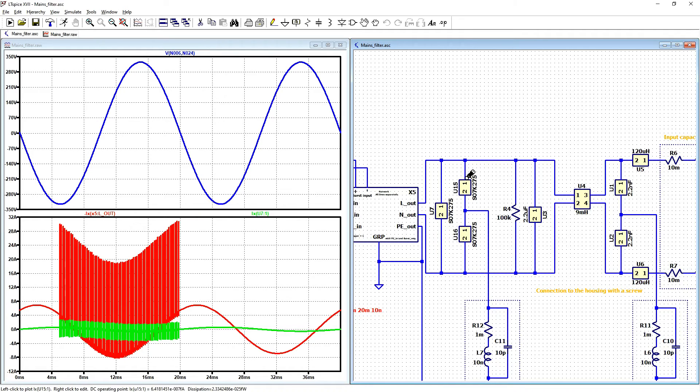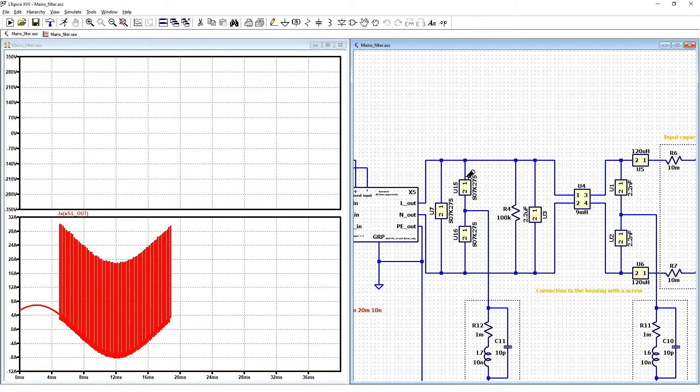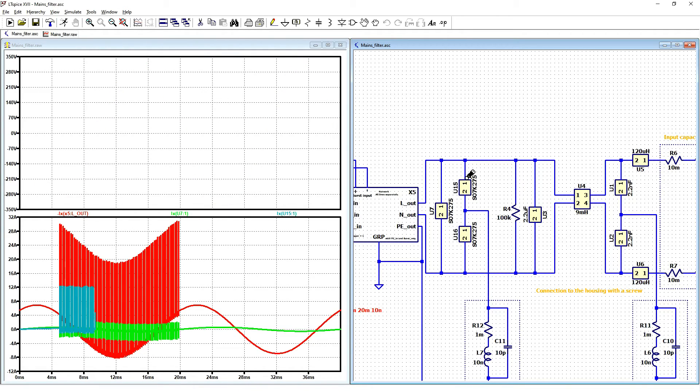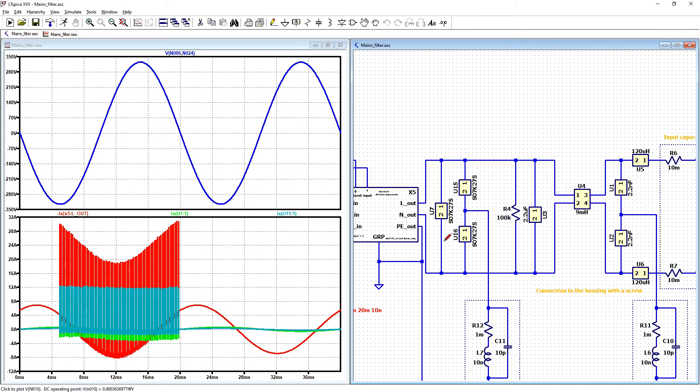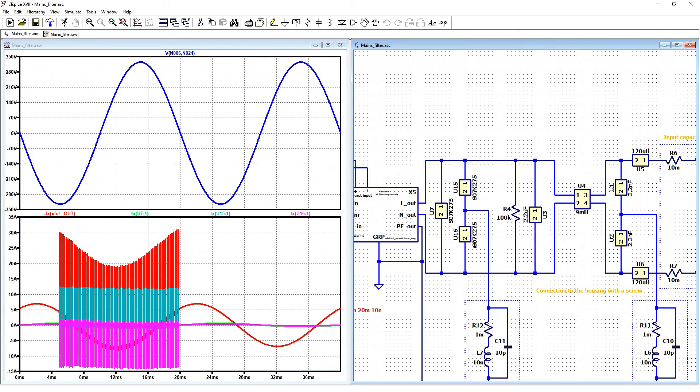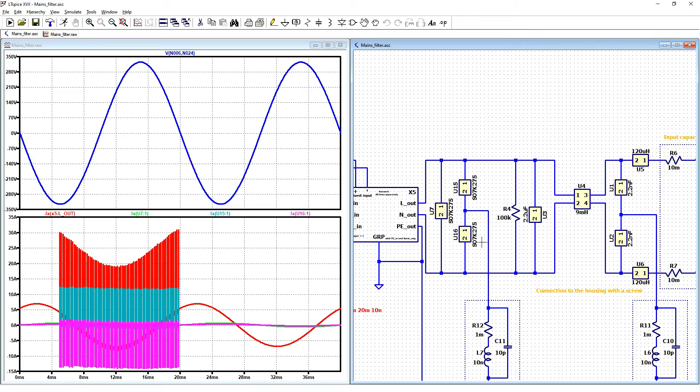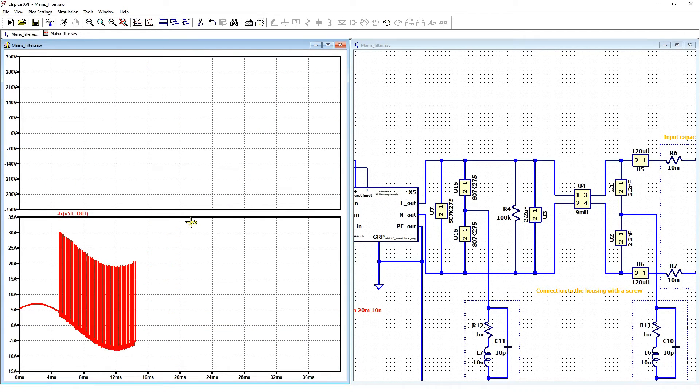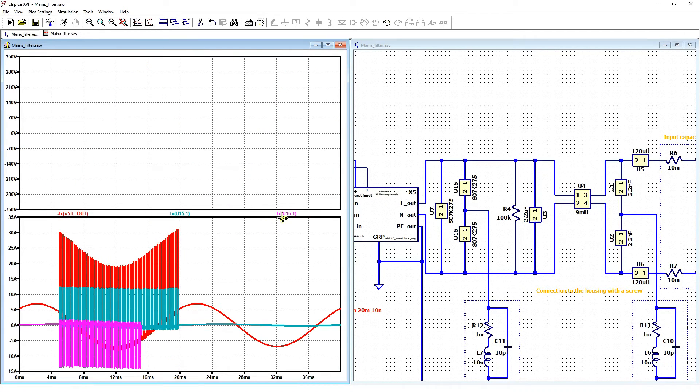Let's see the U7 varistor, small. U15 should be the highest value. Yes, it's higher. And U16. So part of the current is going by U15 but also U16.